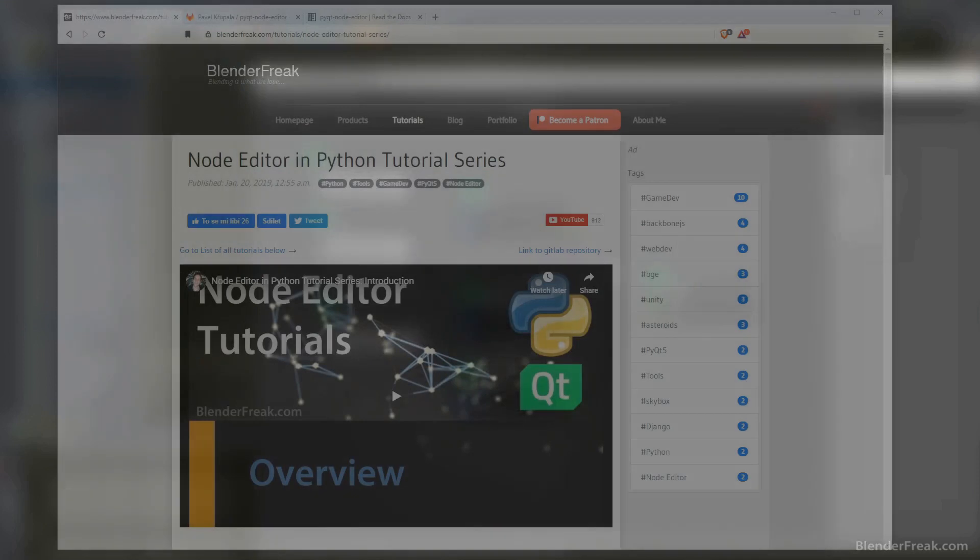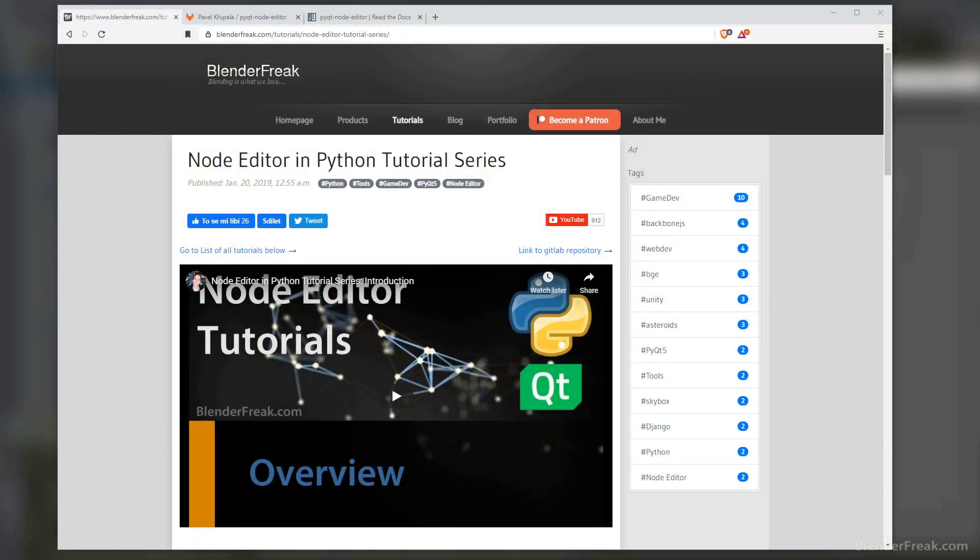Hello guys, my name is Pavel Krupalov from Blenderpeak.com and welcome to the conclusion for the node editor tutorial series. Let's have a quick recap of what we actually accomplished with the node editor tutorial series.